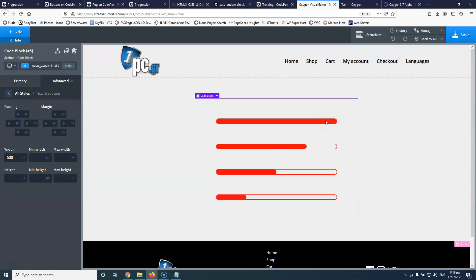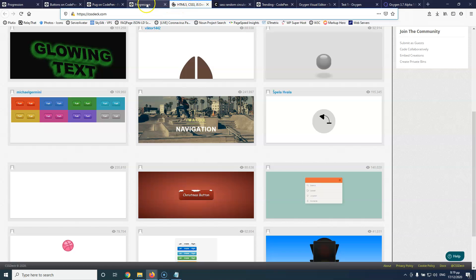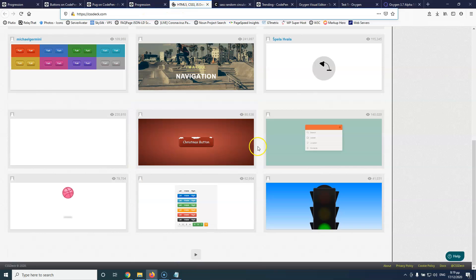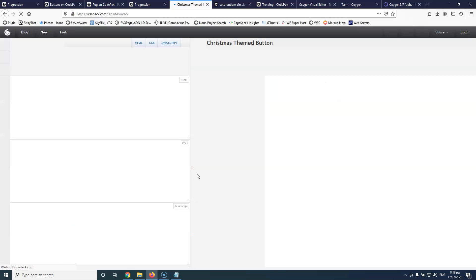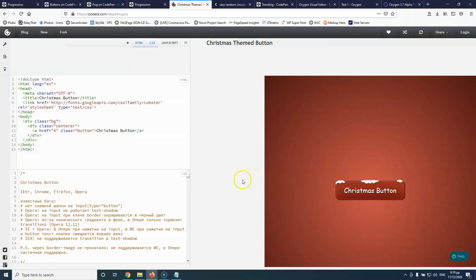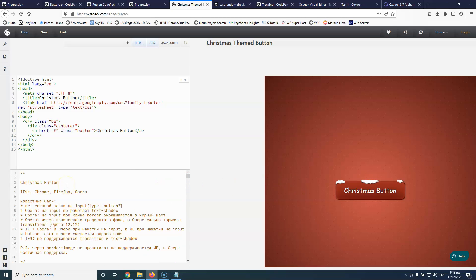Someone else created that for us and we just copied it. You can check these resource pages, find something you like, put it in your page, and create something unique. That's all for this video. Hope you liked it. Please subscribe to my channel for more videos like that, and I'll see you in the next video.